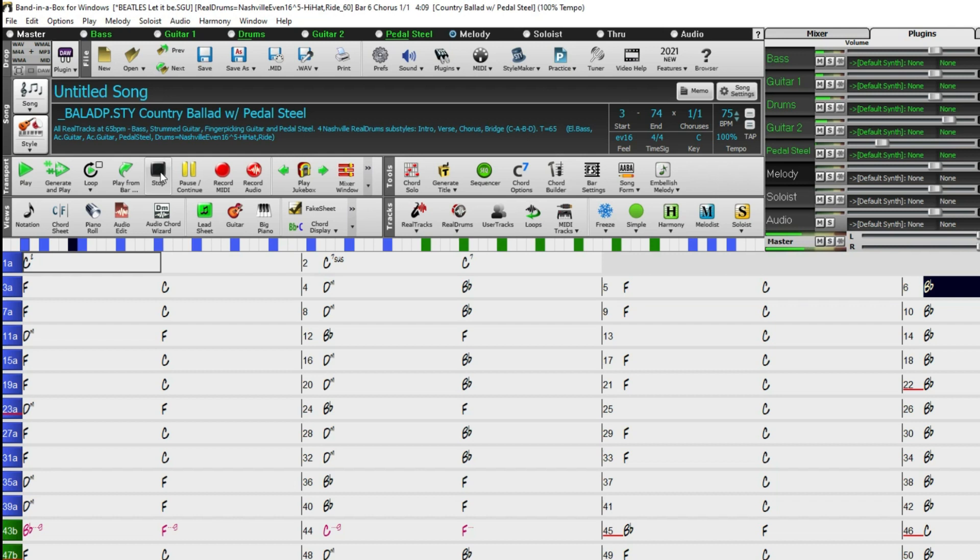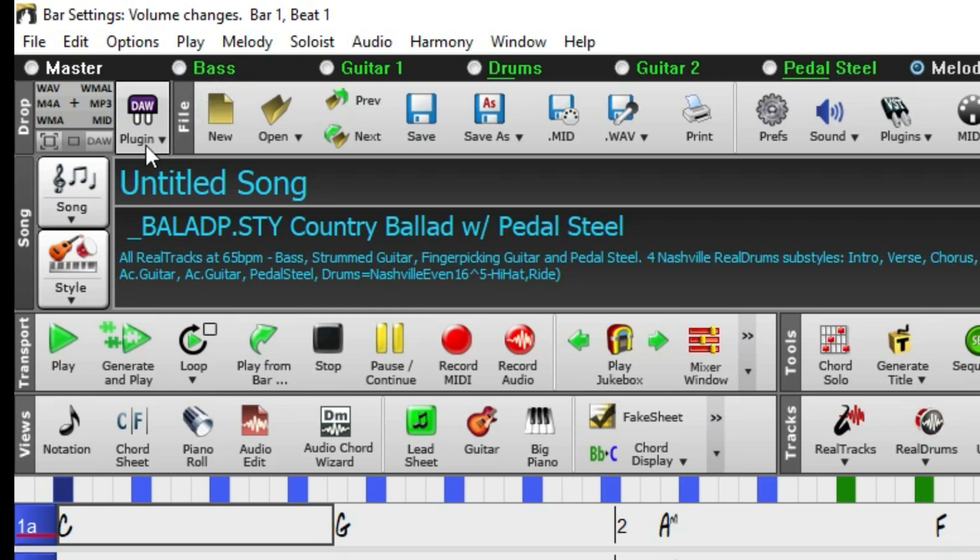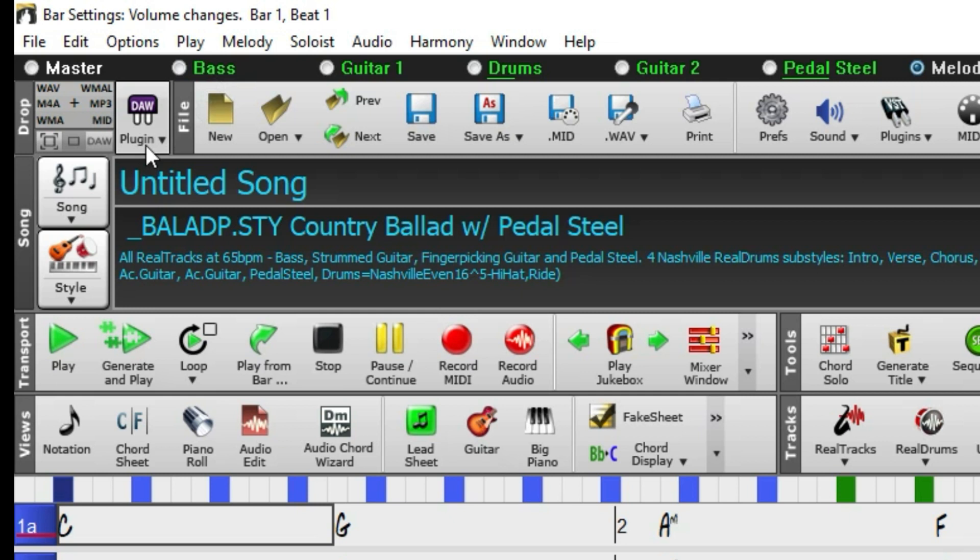Method 2. We can manually add the bars of the intro and input the chords.